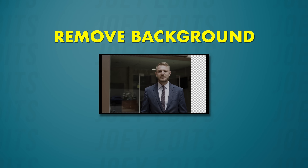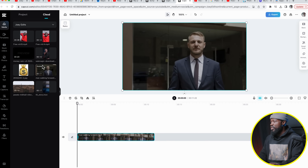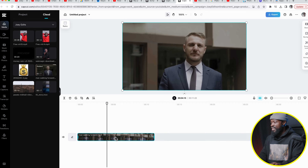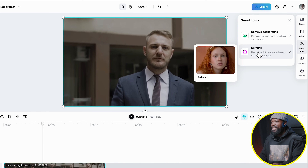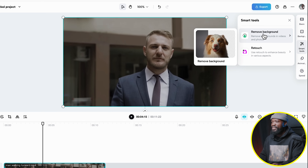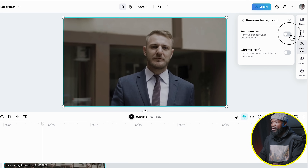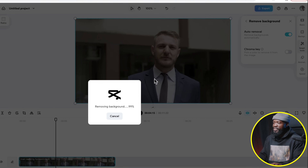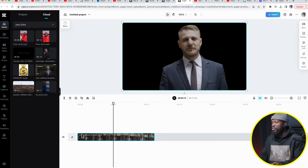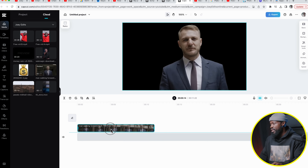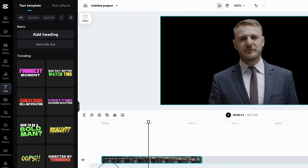We're going to use this video — you can get it on Pexels.com. Once you drop it in the timeline, click on the video, then go to the right side and click on 'Smart Tools.' From there you can see 'Retouch' for retouching your videos, and also 'Remove Background' — that's the feature we're going to use. Click on it, then select 'Auto Removal' and wait for CapCut online to do its magic. The background is now removed.